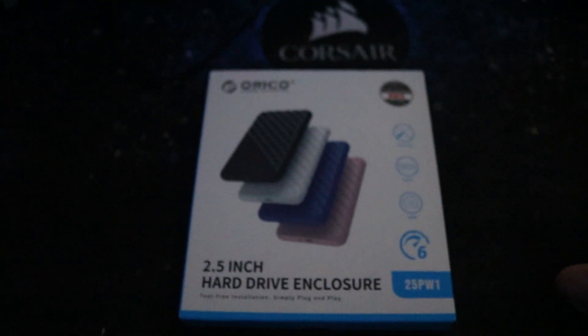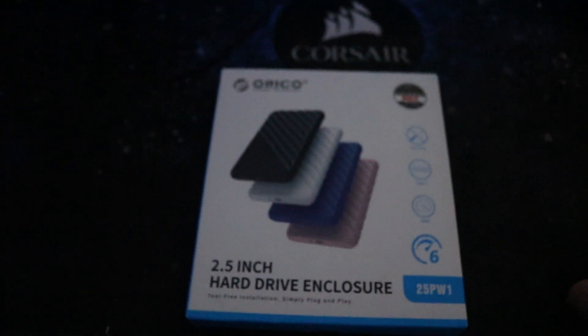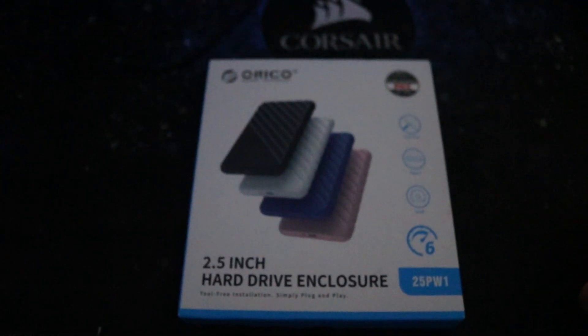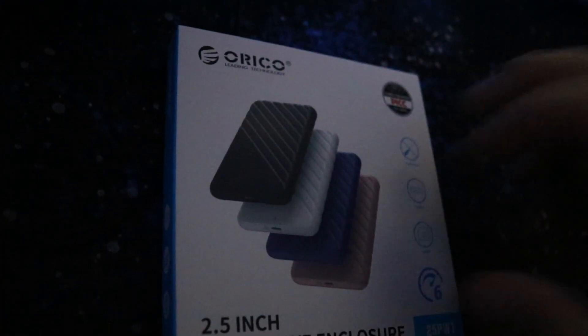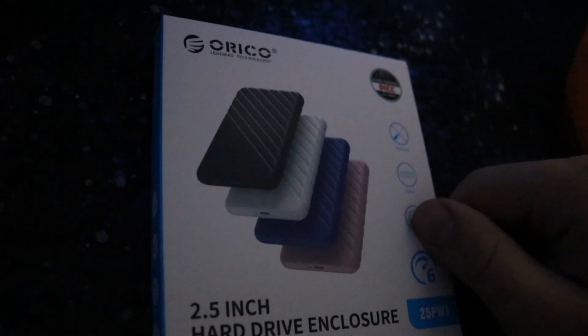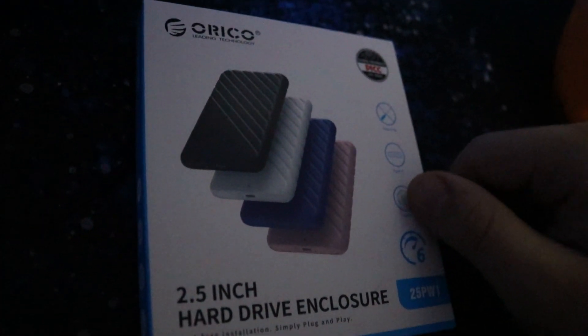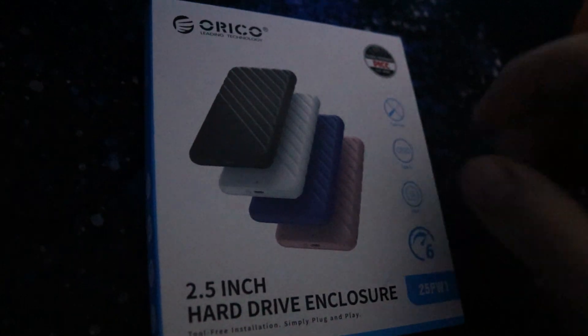This is the Orico 2.5 inch hard drive enclosure. This is used to store an SSD or 2.5 inch hard disk drive. Basically, you could turn a regular hard drive into an external hard drive with this.